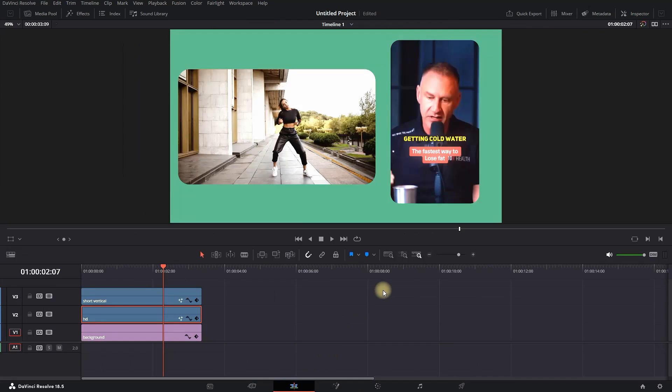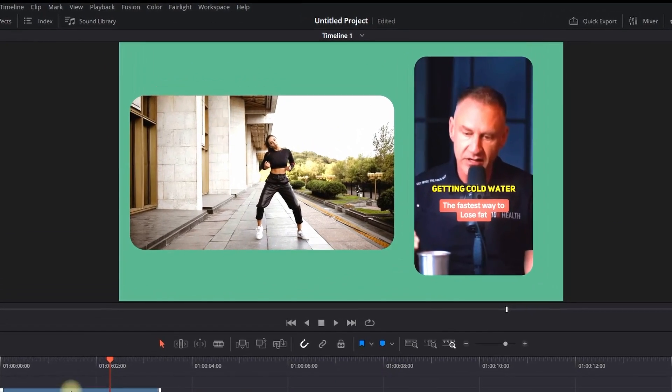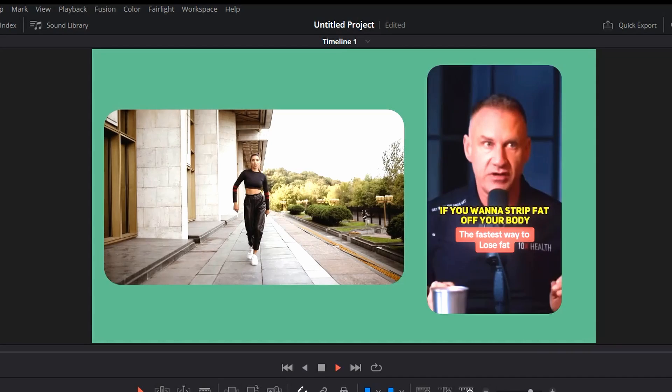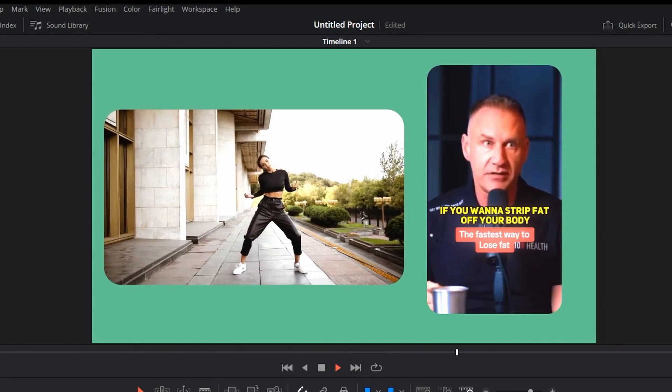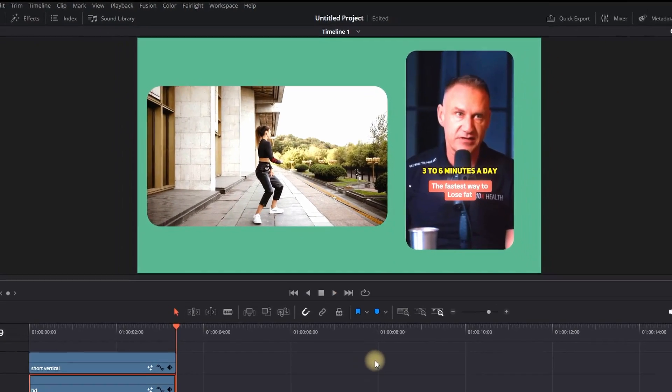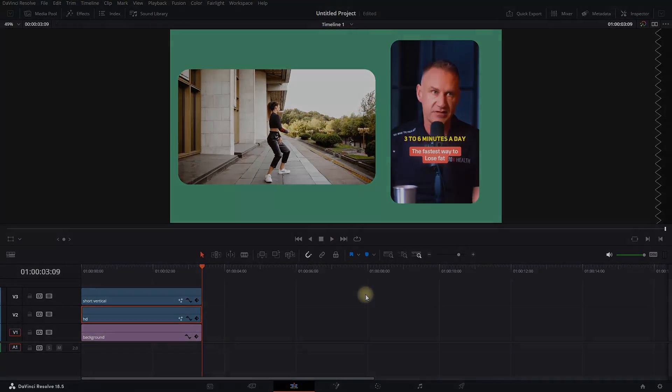And as you can see, even though this is a different resolution, it works the same for both of the clips. I hope this was helpful. Thanks for watching and see you in the next video.